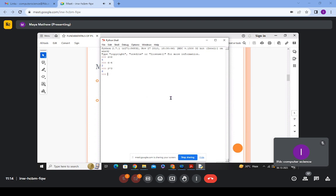Writing str[1:4] gives elements from index 1 to index 3. In this way you can access various parts of a string using the slicing operator. So the operations available for strings are: concatenation to combine strings, repetition to repeat a string multiple times, and slicing to access specific parts or ranges within a string.